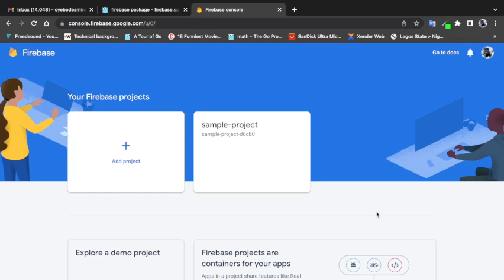Before we get into the code, we need to do some configurations on Firebase. You'll need a Firebase account and a project created. That's outside the scope of this video, so I'll drop a link in the description on how to create a Firebase account and project. I already have my sample project set up here.